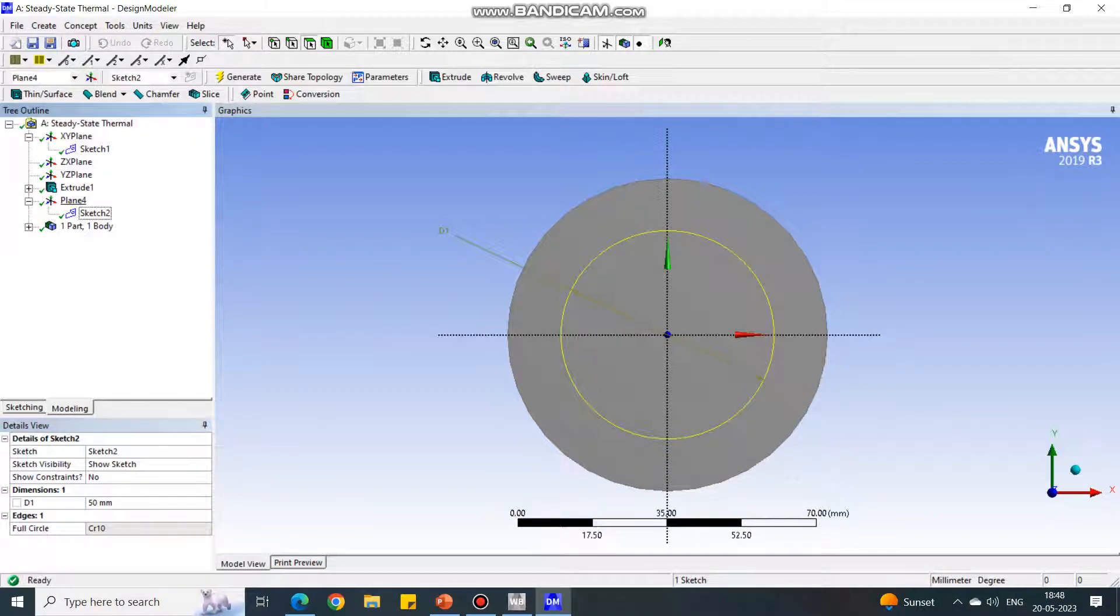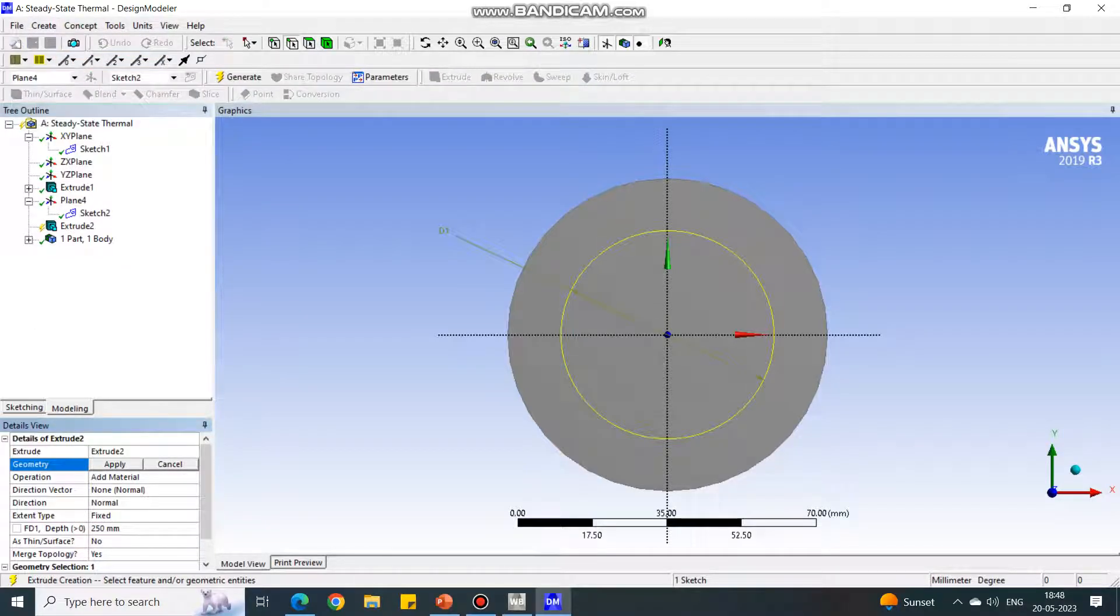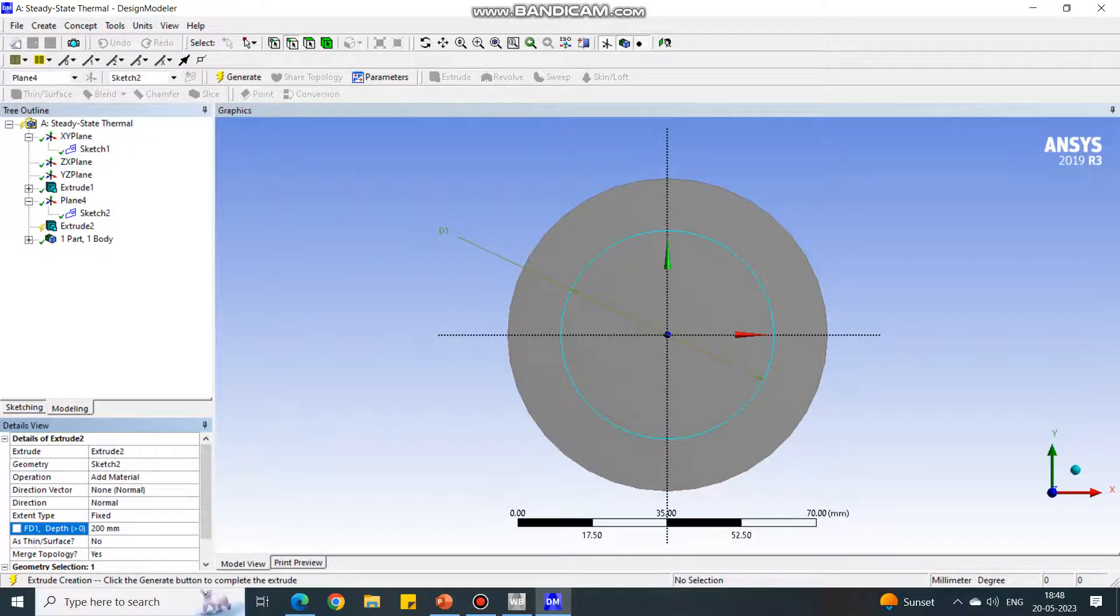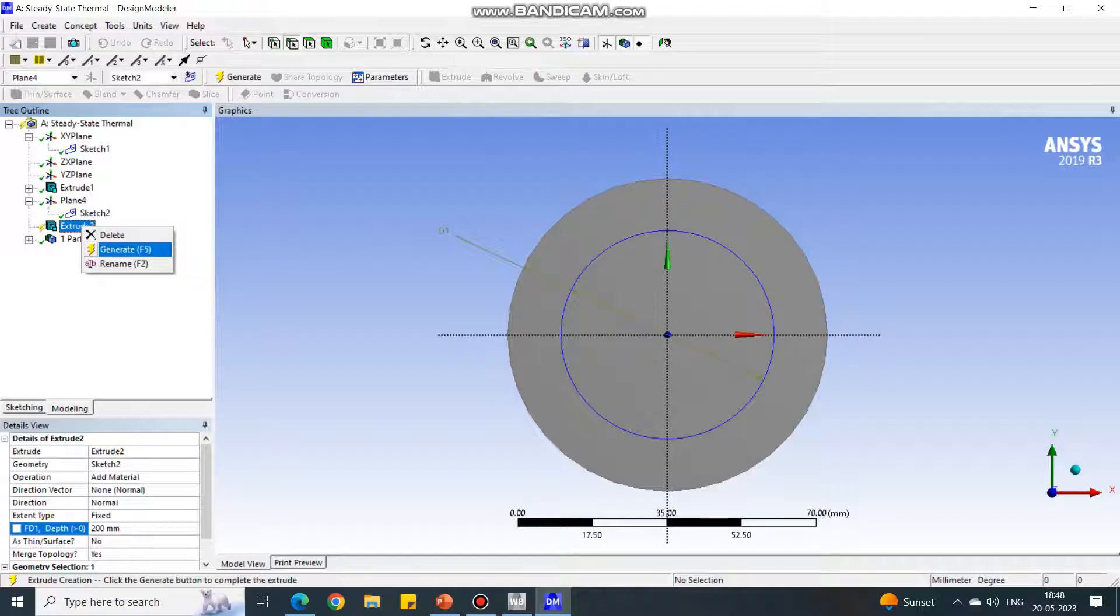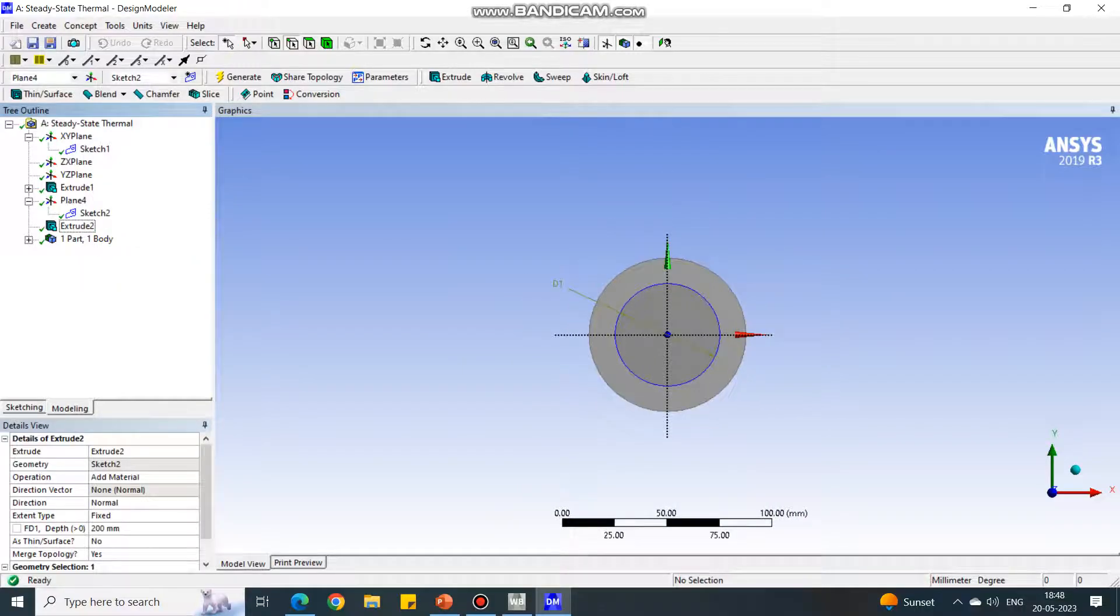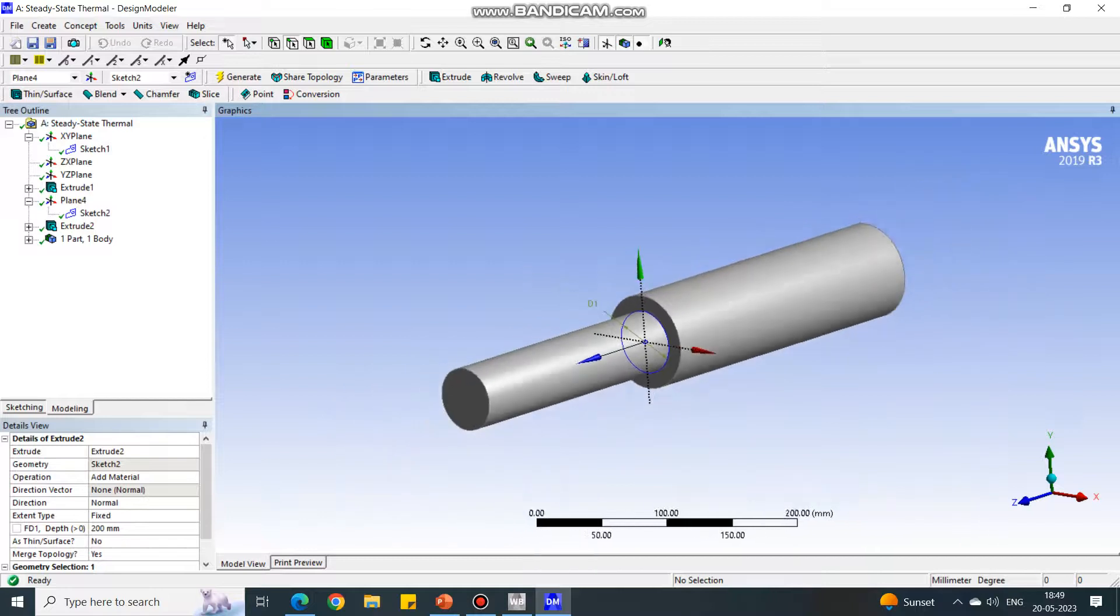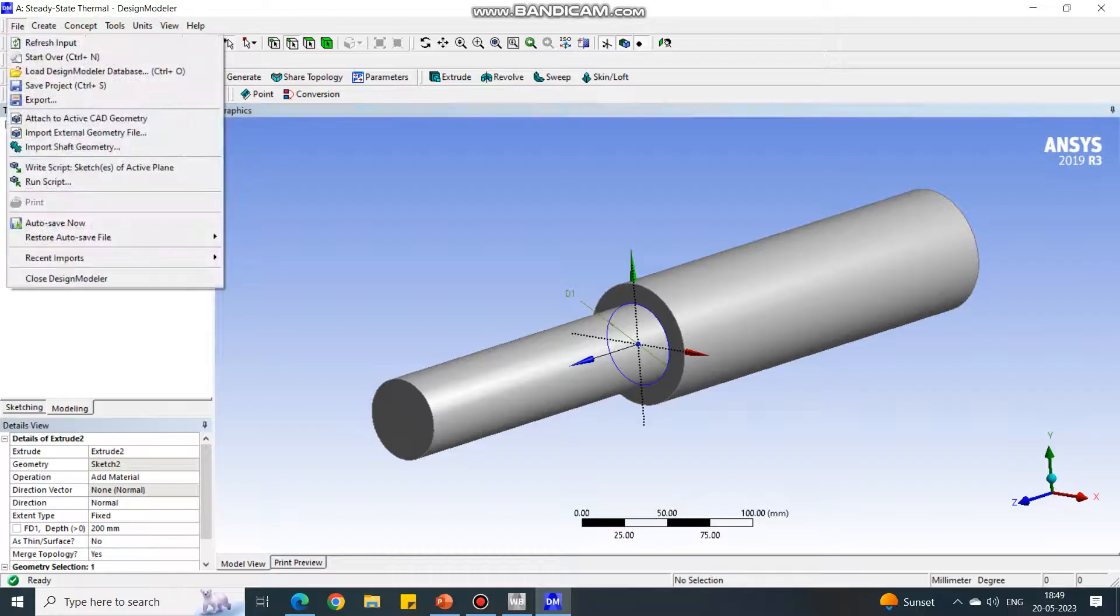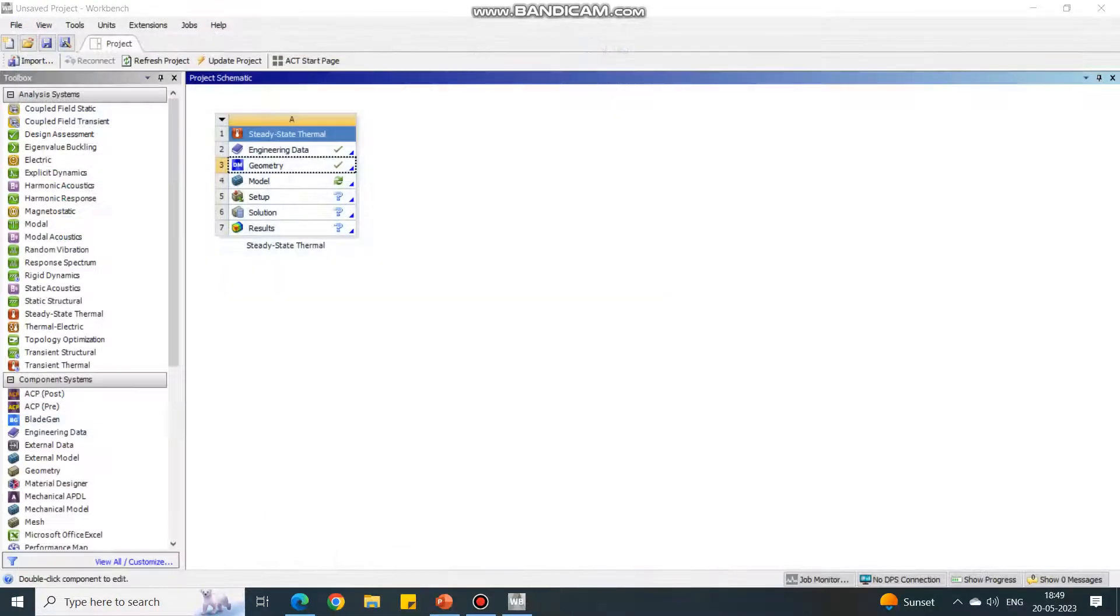Go to the create tab, select extrude one more. For this extrude, select sketch 2 as input. For this geometry, give input as apply. For depth, it is 200 mm. Select the extrude, right click and say generate. Reorient your geometry. The geometry is now ready. Go to file, say close Design Modeler. It will return back to the original screen.